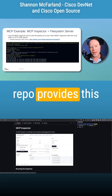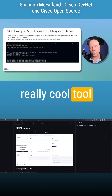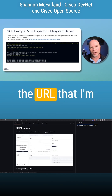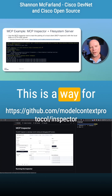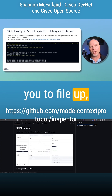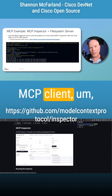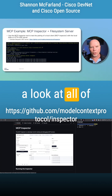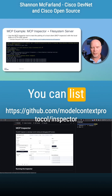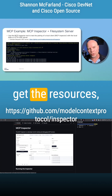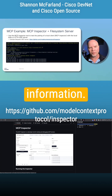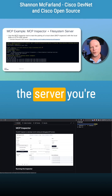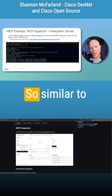MCP's GitHub repo provides a really cool tool called the MCP Inspector, which you can find at the URL shown here. This is a way for you to fire up an MCP client and really take a look at all of the interactions you can do — you can list things, get the resources, and find out all kinds of information based upon the capabilities of the server you're interacting with.